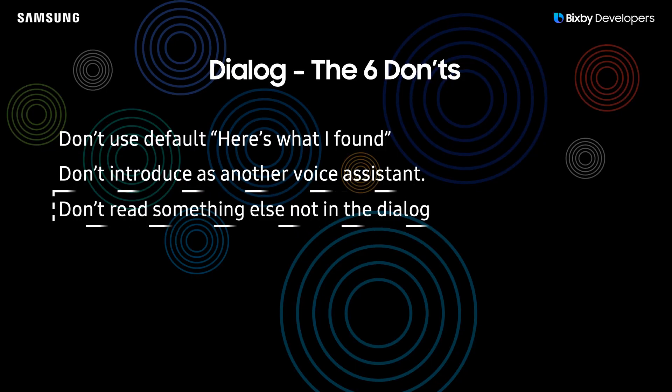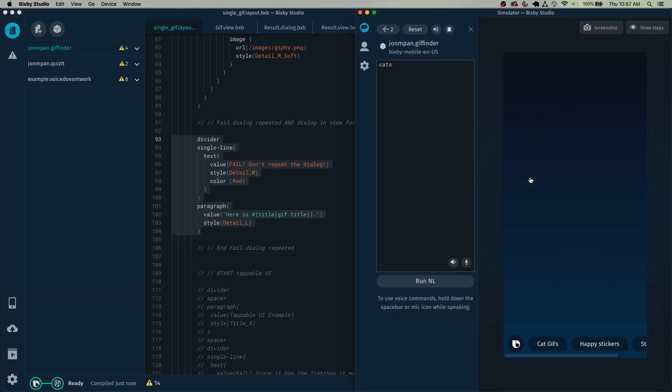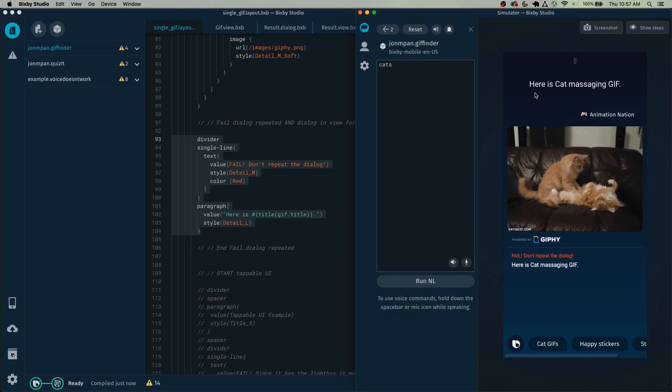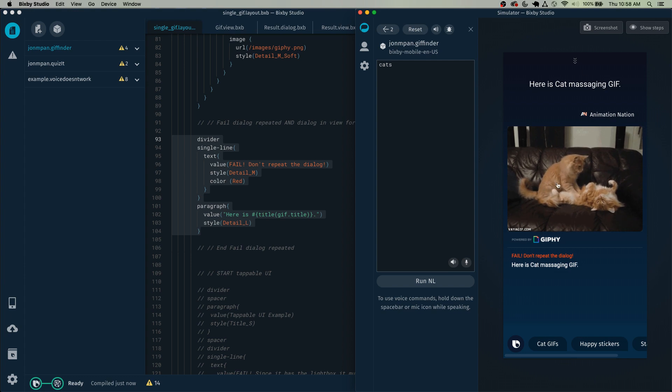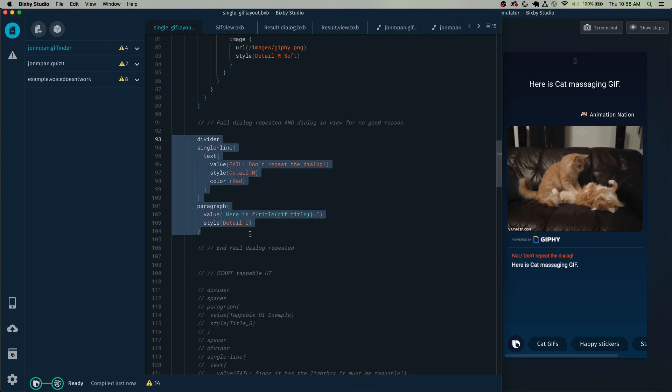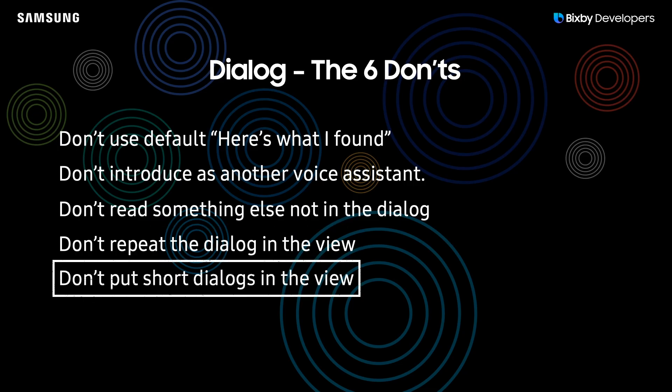The fourth don't is don't repeat the dialogue in the view. Here is cat massaging gif. Now the dialogue is not violating the previous three don'ts, however down here you can see that the dialogue is also placed inside the view. Now if you repeat the dialogue like this inside the view in two places, then this creates a poor user experience to see the same message twice in such a short span. Simply put, don't repeat the dialogue right here inside the view itself.